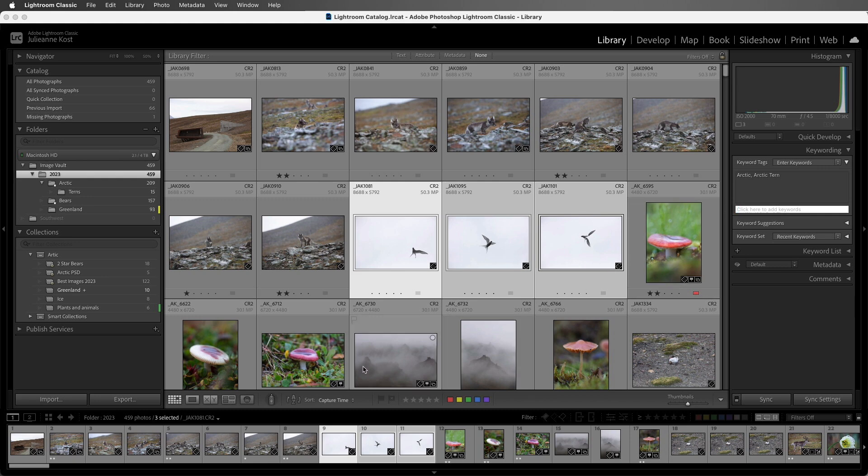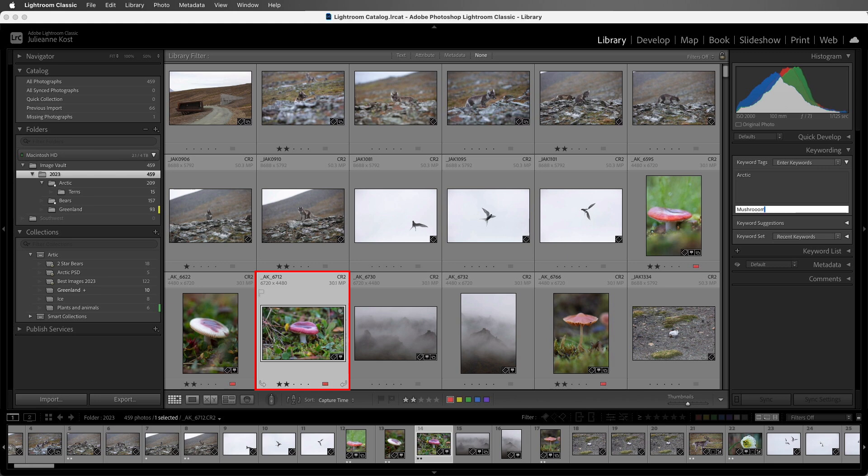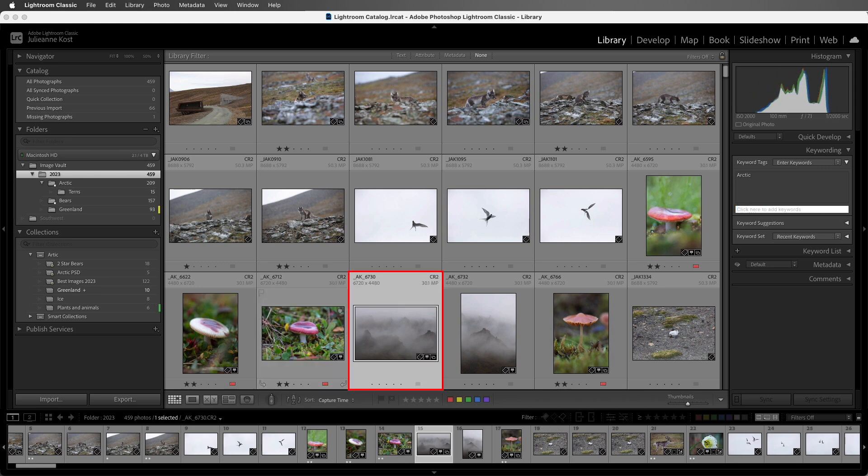If I had a number of images that I wanted to keyword differently, I could select one, again, use Command-K on Mac or Control-K on Windows to highlight the Keywording Entry field, start typing in Mushroom, and then I can use Command on Mac or Control on Windows and the right arrow to move to the next image in the grid and keep the Keyword field highlighted. So now I could type in Mountain, and if I wanted to add Fog as a separate keyword, I could use the comma and then type in Fog.